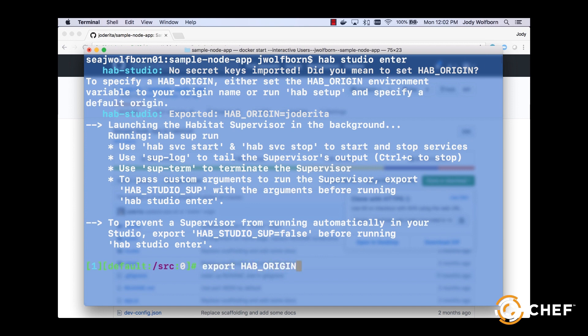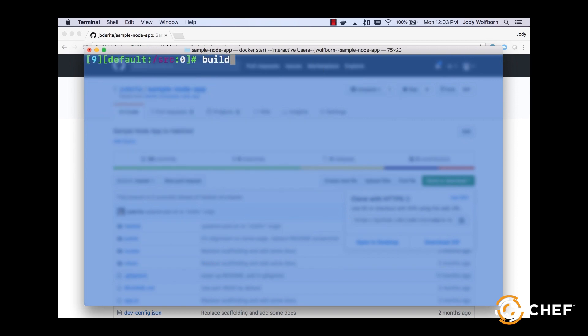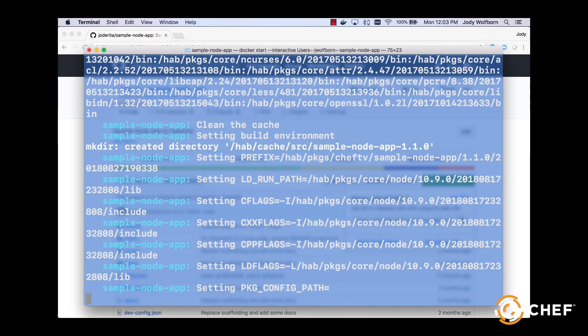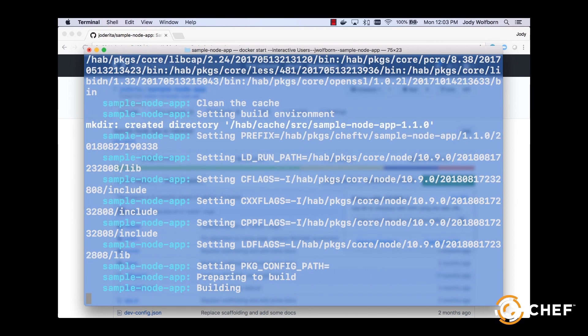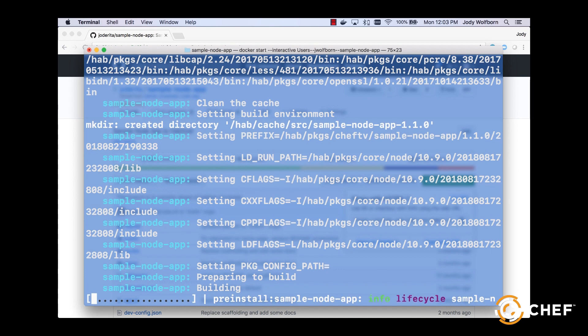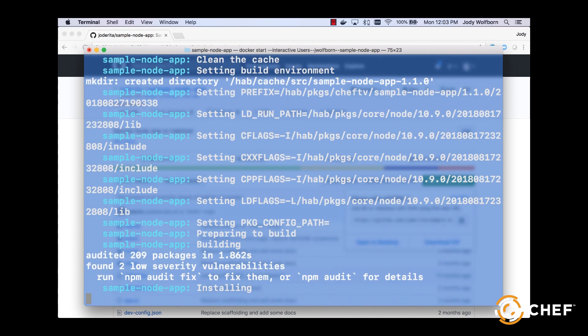Now, we'll run the build command to build the latest version of our application along with all of its dependencies.